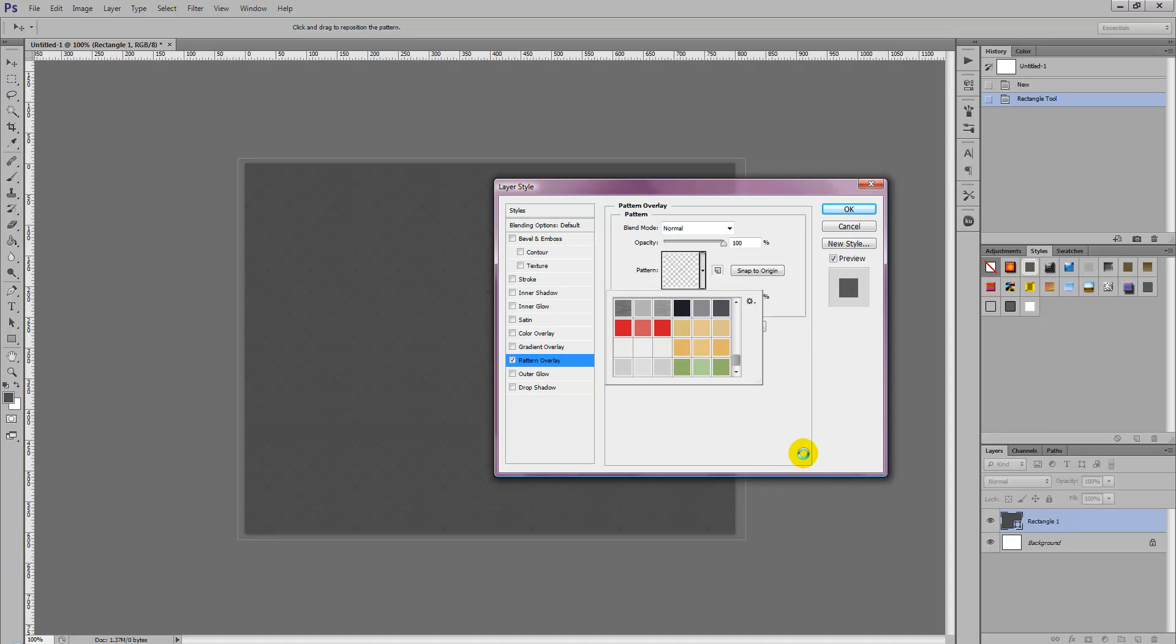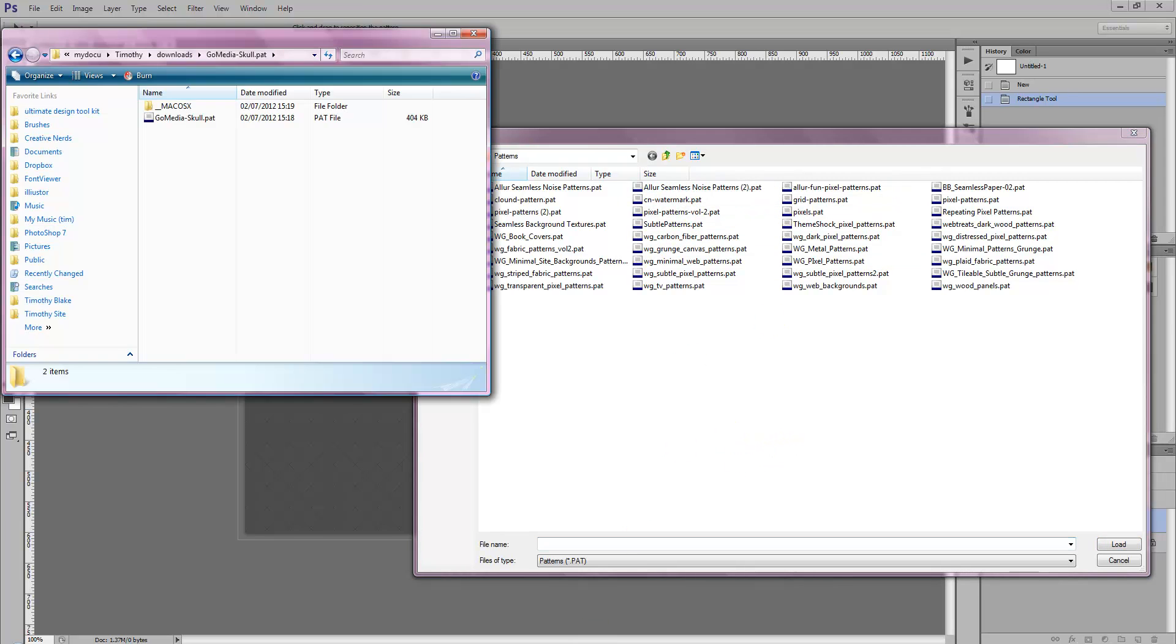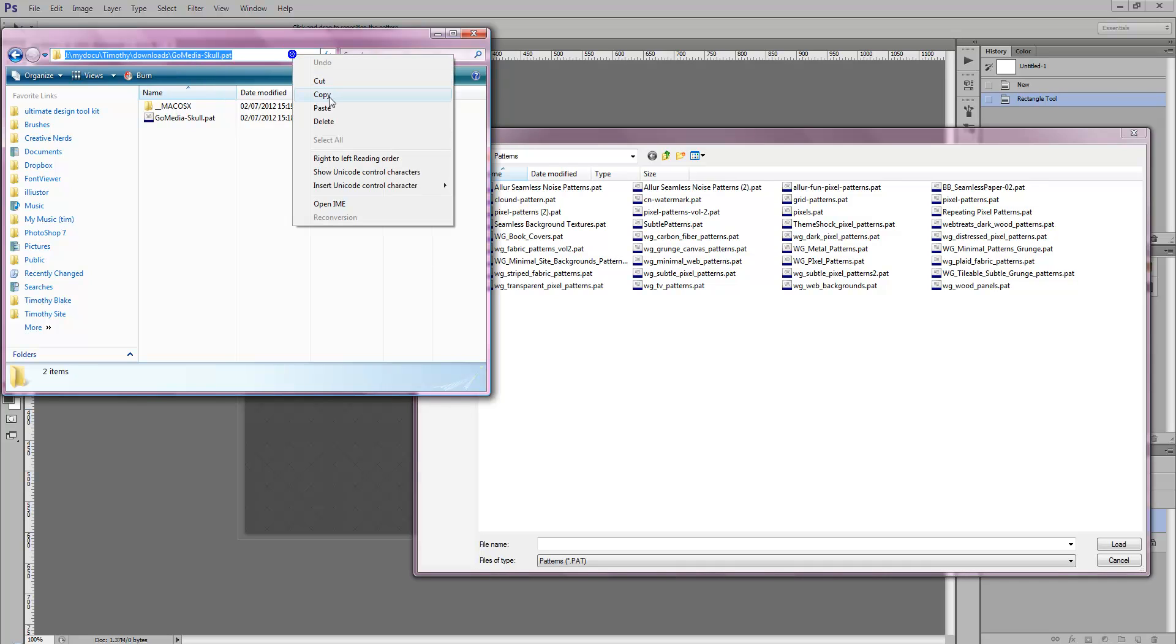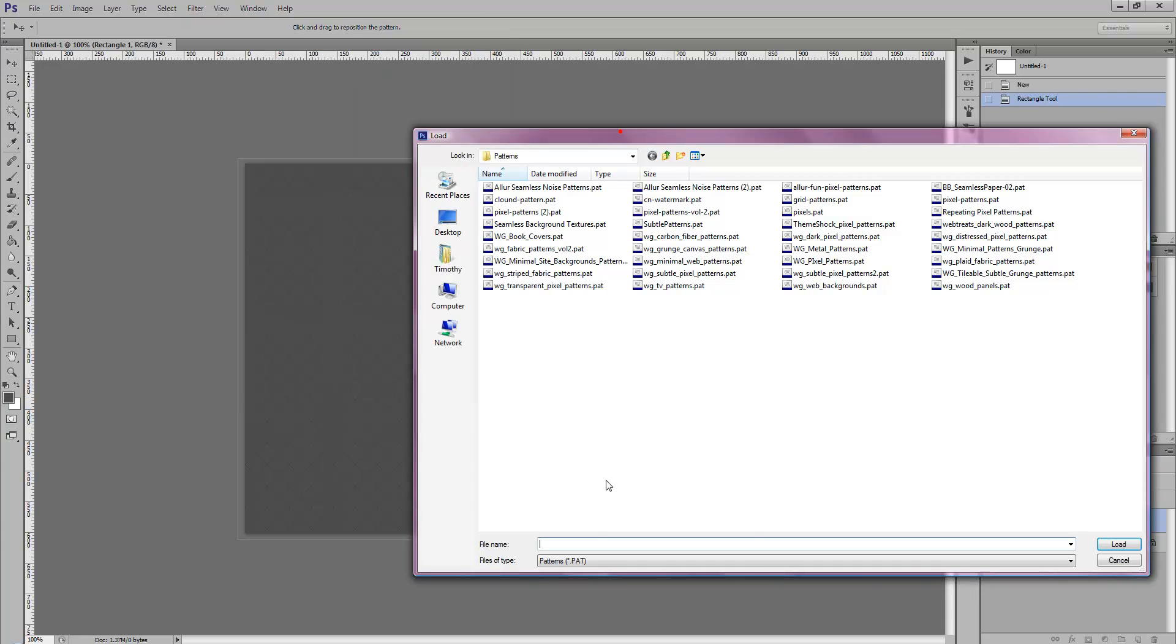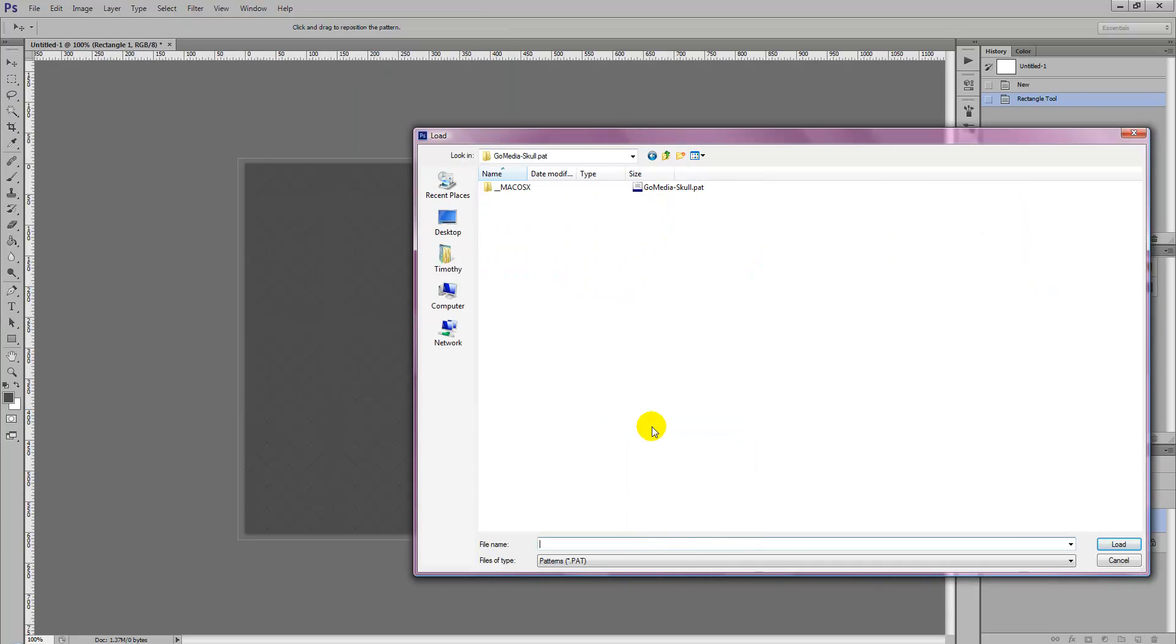Select Load Patterns and then simply look for the pattern location where you store the pattern. We've stored our pattern in this file which is a score pattern downloaded from GoMedia. Simply navigate to where you're storing it and select the pattern.